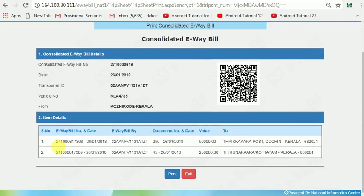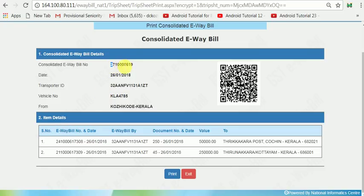You can see that the two E-Way Bills have been listed. You can take a printout. There will also be a QR code. That is the Consolidated E-Way Bill number — it has been generated.